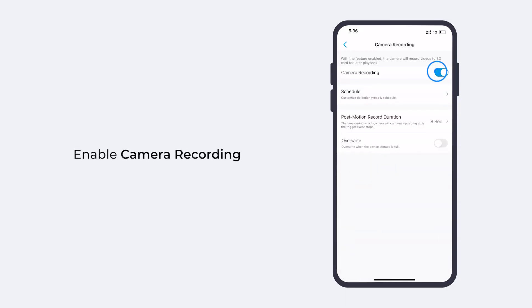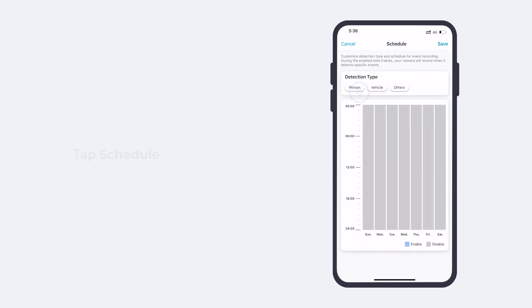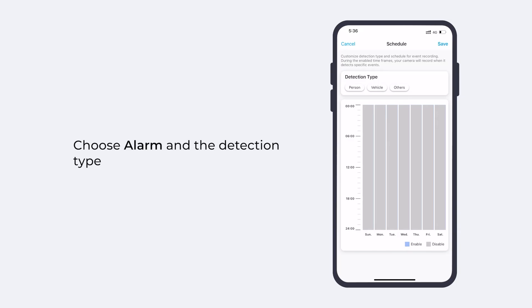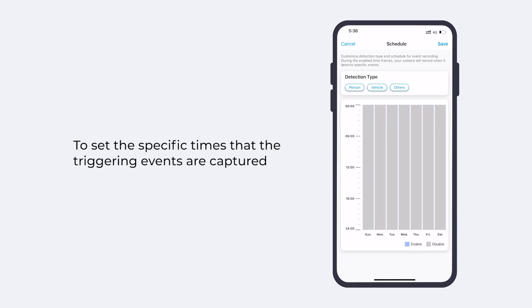Enable it and tap schedule. Then choose alarm and the detection type to set up your camera to record footage only when it detects motion, person, or vehicle. You can also set the specific times that the triggering events are captured.